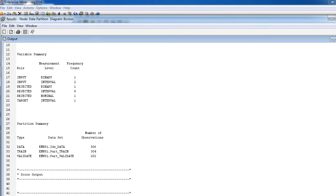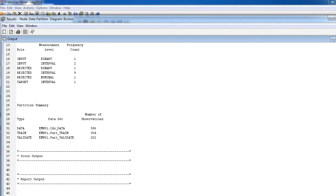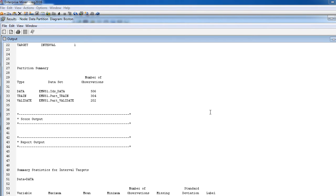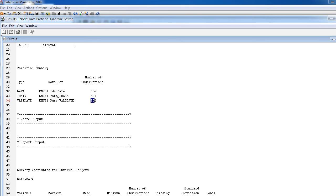I have about three input variables, one binary, which is Charles, and two interval, that's CRIM and room, and then one target variable, that's an interval variable. Everything else has been rejected. And then it also shows you that the way it partitioned it, the original data set was 506. Since we assigned 60% as training, it picked 304 of these observations for training a model, and the remaining 202 for validating the model.